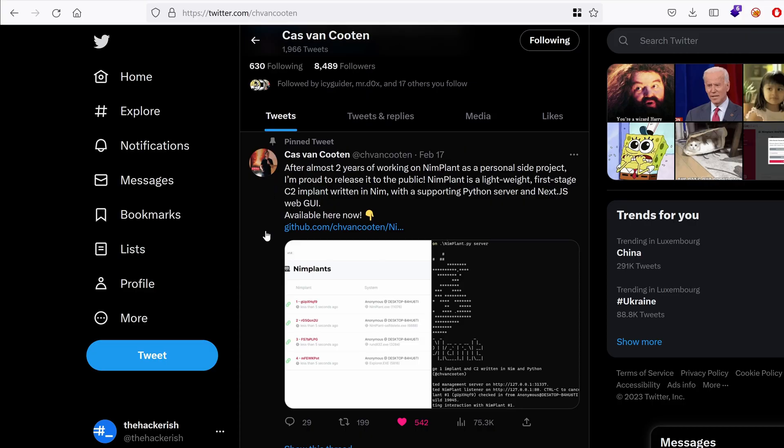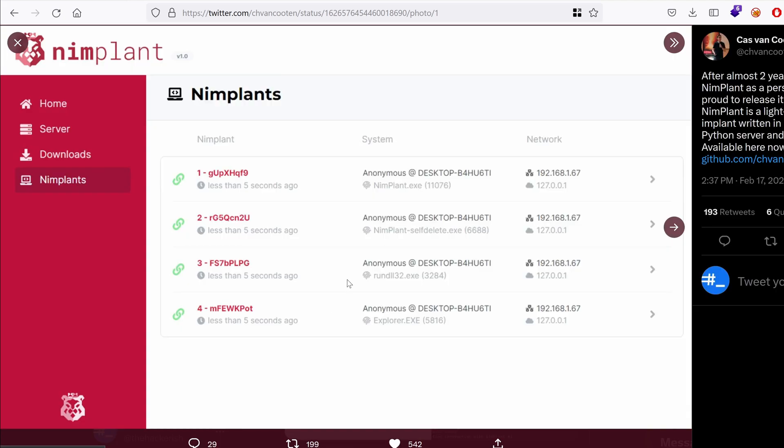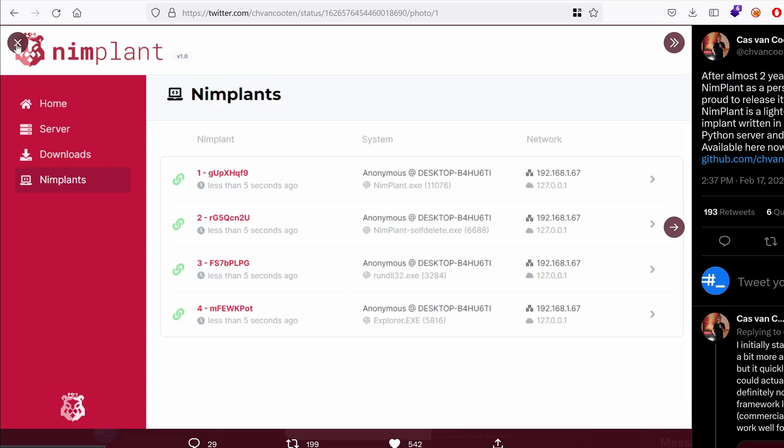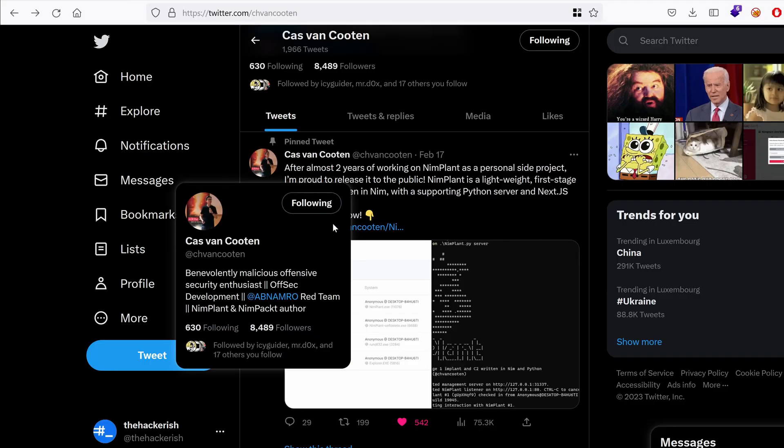So I was scrolling Twitter and I found a tweet from Cass Van Kooten yesterday saying after almost two years of working on Nimplant as a personal side project, I'm proud to release it to the public. And from what I saw, the user interface, it looks really cool. So I wanted to test it out. So let's get straight to the GitHub repository.